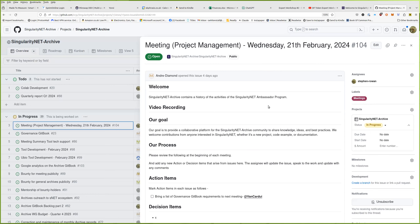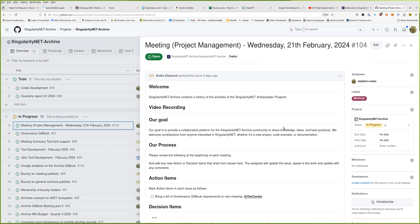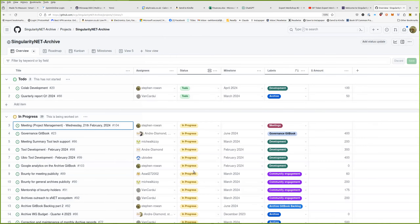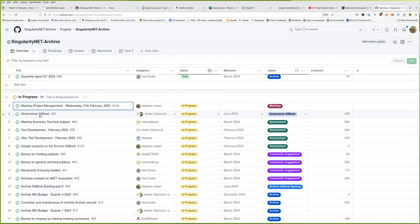This is the meeting issue for Wednesday the 21st February. Welcome everyone to the SingularityNET Project Management meeting. Our archive contains a history of the activity of the Singularity Ambassador Program, and our goal is to provide a collaborative platform for the archive community to share knowledge, ideas, and best practices. We welcome contributions from anyone. Our process is to do a stand-up from the project board. Vanessa has some updates — we're going to put action items into the meeting summary.